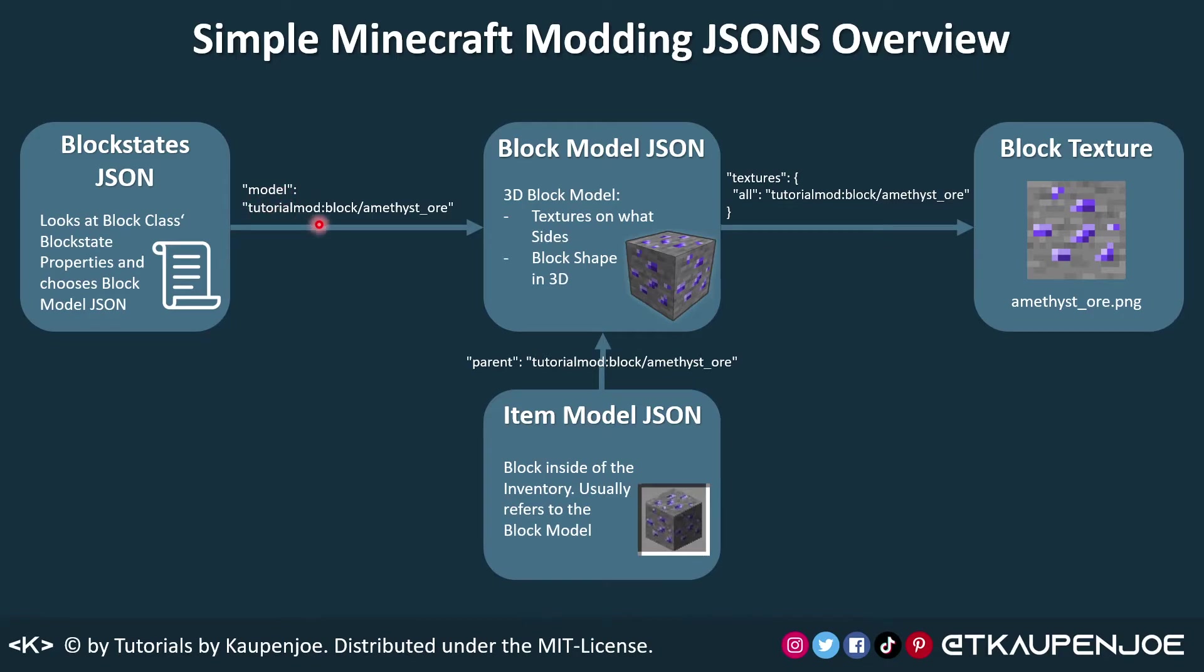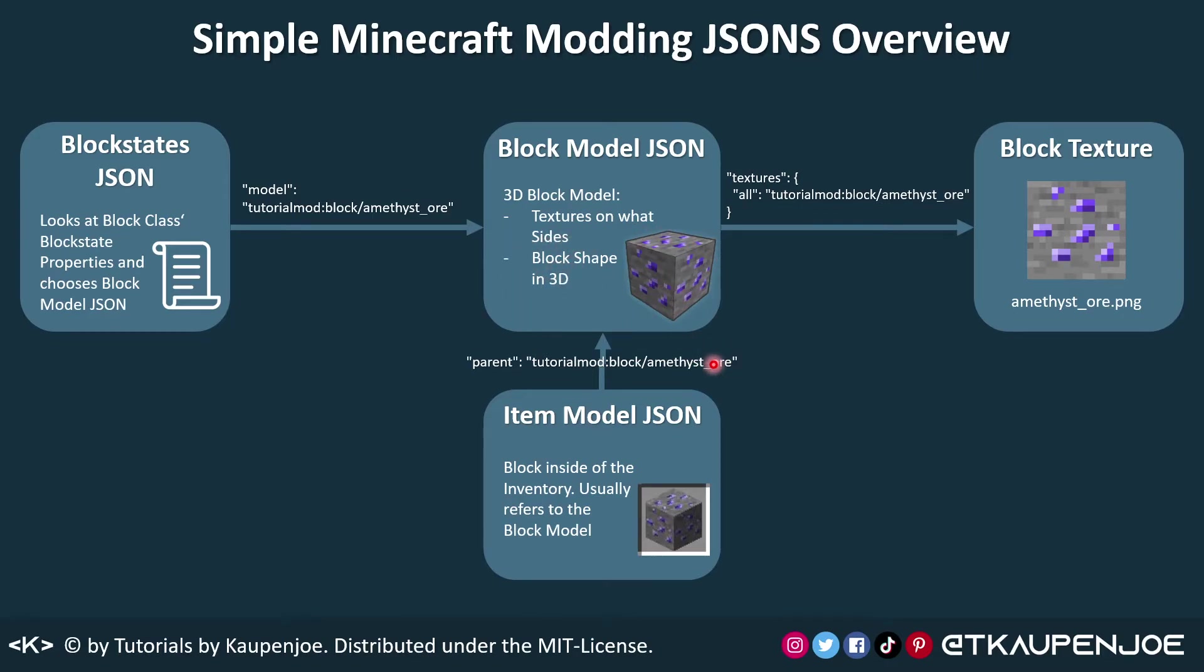So the model is chosen, and then we look at the blocks slash amethyst underscore ore block model JSON. This is then represented here, which basically does a few things. It decides on what the textures for each of the sides of the block is, as well as the block shape 3D inside of the world.